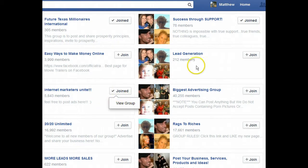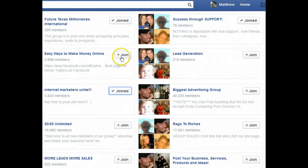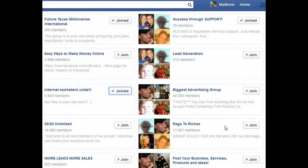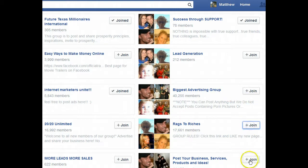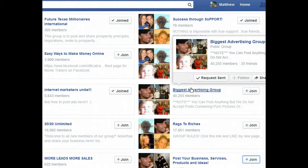I can see the ones that I'm already in and the ones that I'm not in yet. All you need to do is simply click on the plus join buttons here and that's going to send a request to get you access. Once you click join, it's going to send a request, and then the admins for those groups will allow you in, giving you more and more places to advertise. Simply come through here and click join repeatedly — you can hover over it and see that it says "request sent."